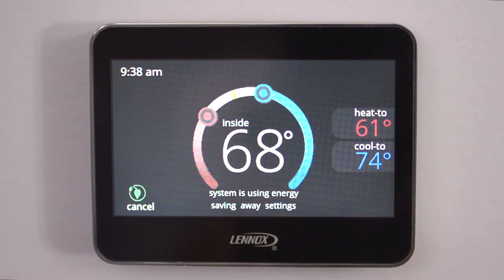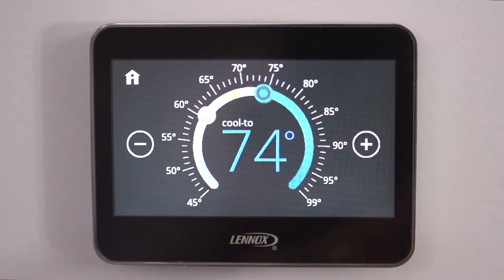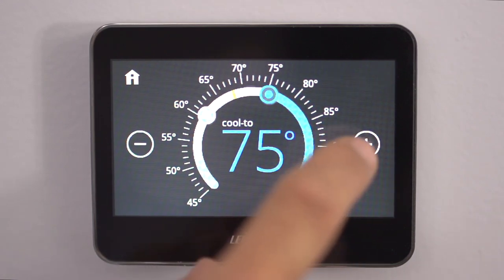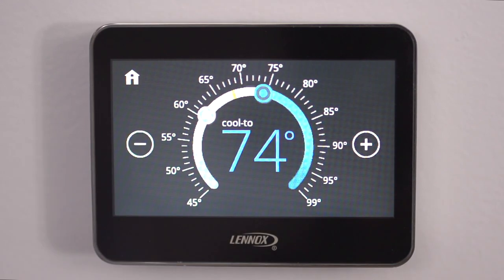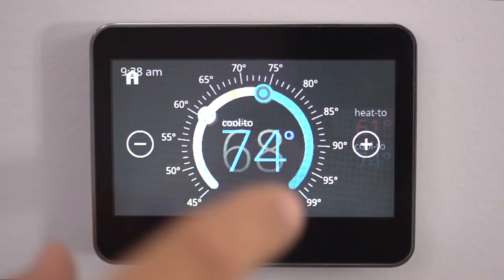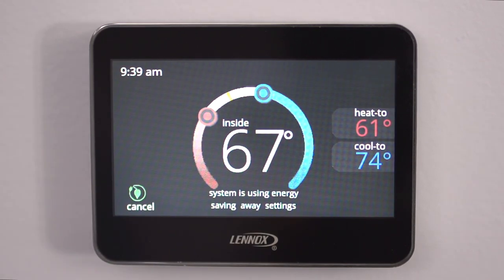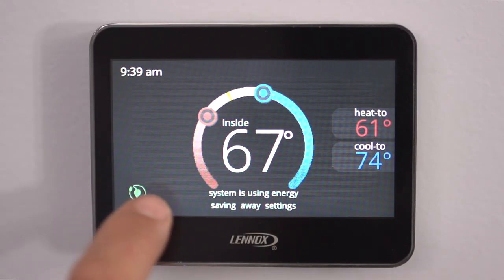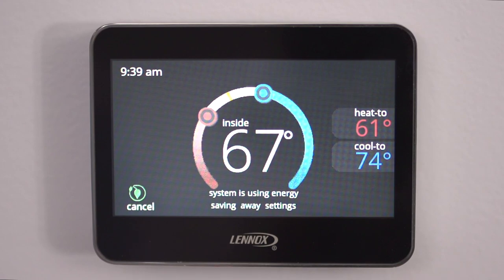That way you can save some energy, and when you come home it's at a standard temperature. For cooling, same thing — up or down — so the cooling drops back and it's energy efficient. When you come home, you hit the Cancel button and it returns to your normal settings.